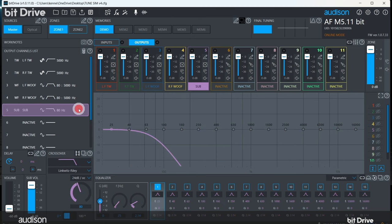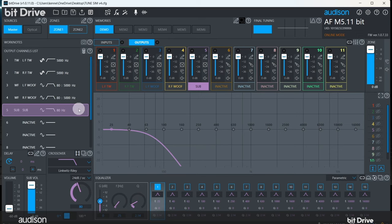Since many target curves set the subwoofer at a higher level than the midrange, getting the crossovers to sum flat in this region can be a problem. Many system tuners use the one half octave gap technique. If the front speakers have an 80 Hz high pass frequency, one half octave below that is 60 Hz. We'll cover this in more detail another time, but for now we will set the subwoofer to 60 Hz.